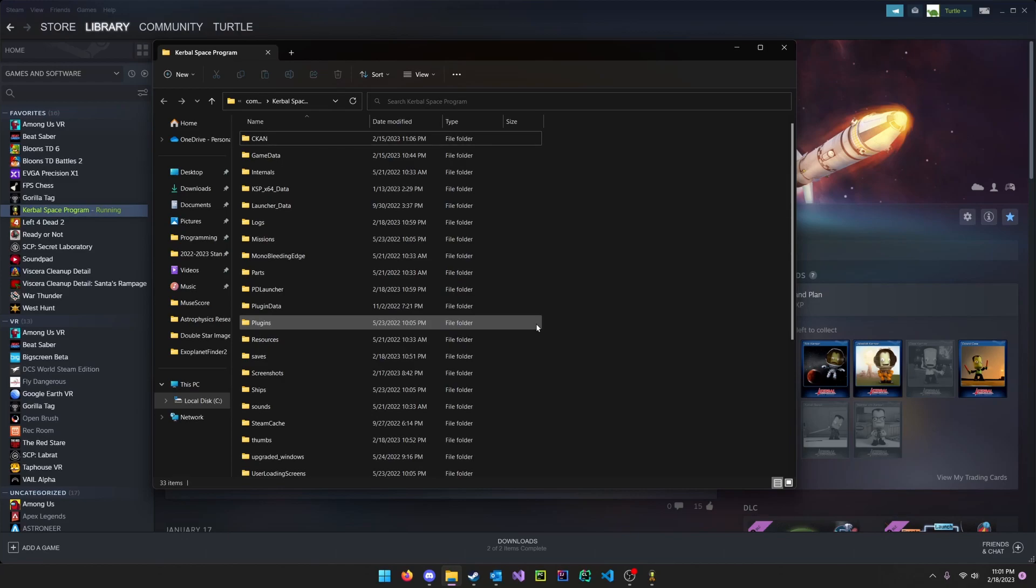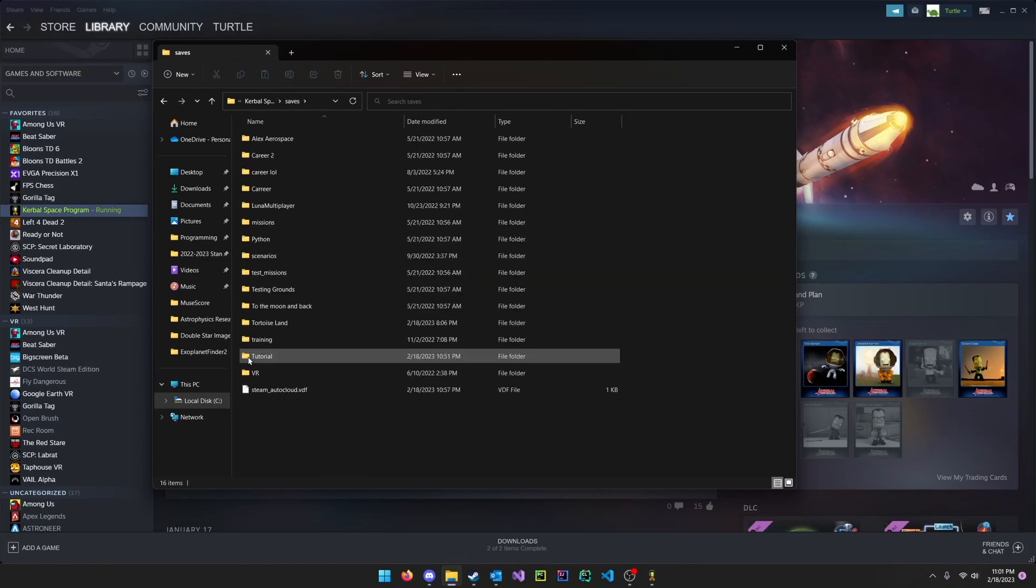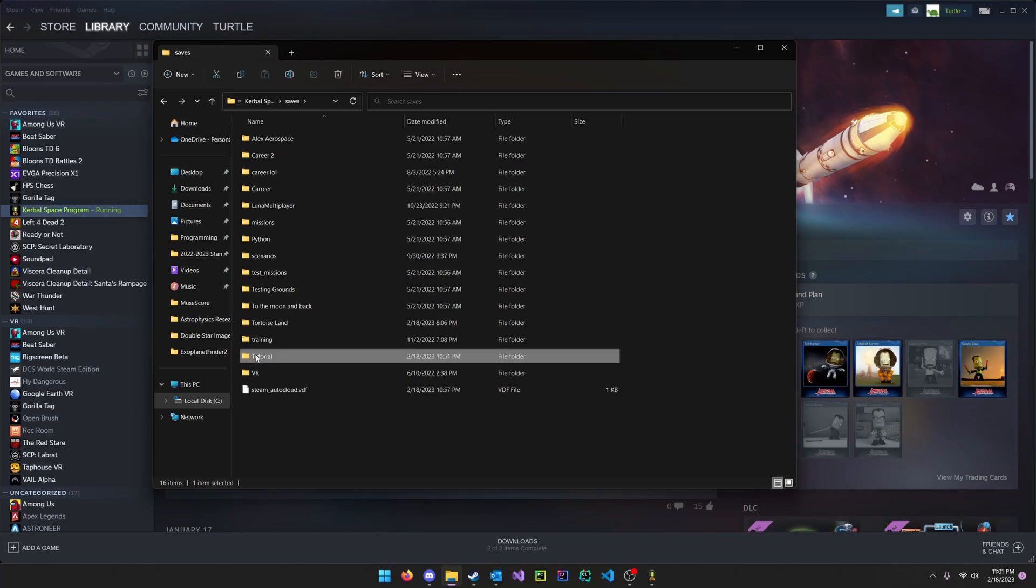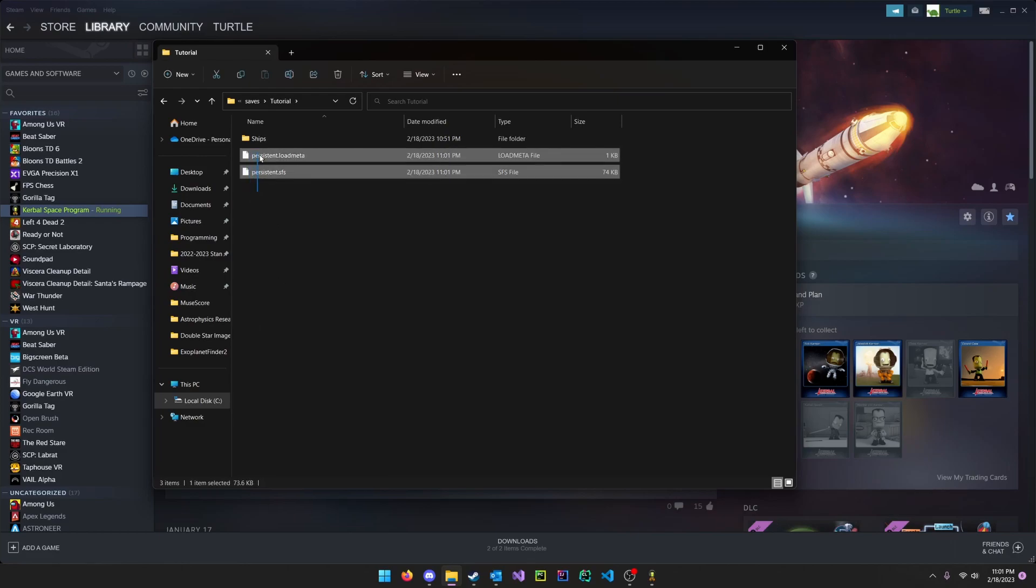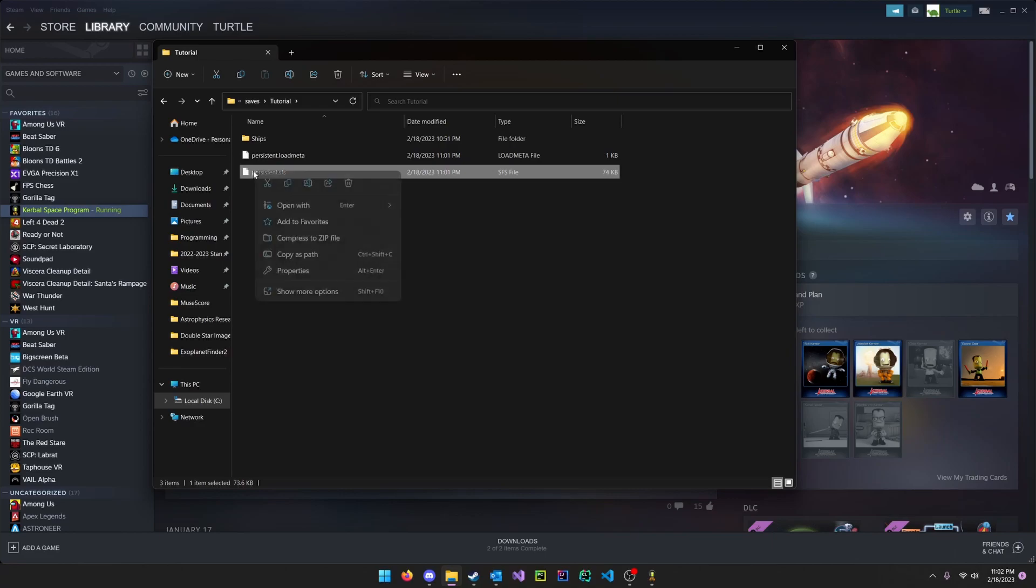Once you're in this location here, click on saves, then click on the save you want to revive the Kerbal in. So here tutorial. And then you'll see all your different save files here. But the one we are interested in is persistent.sfs. This is the current save of the game.